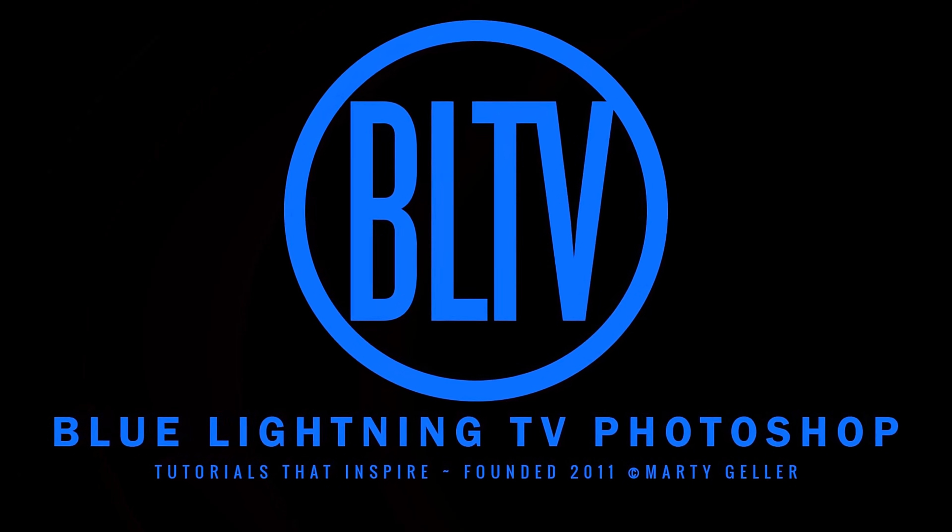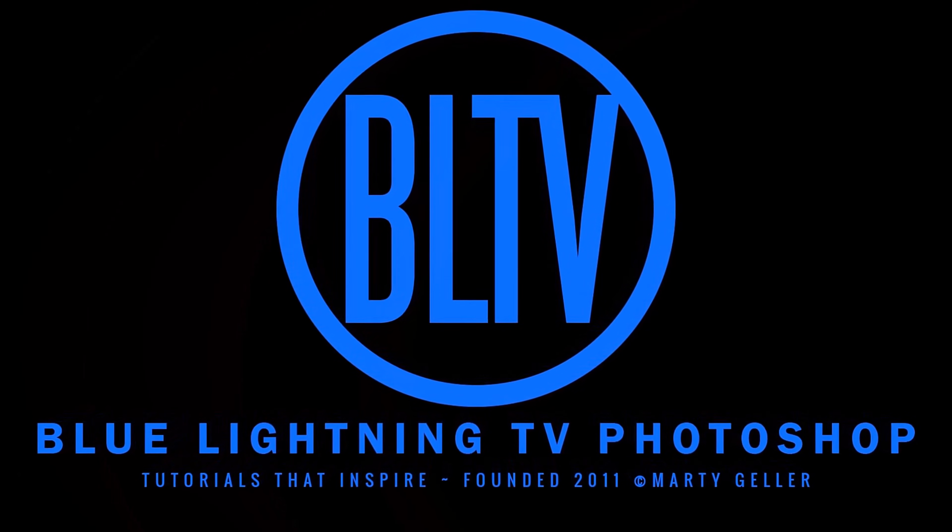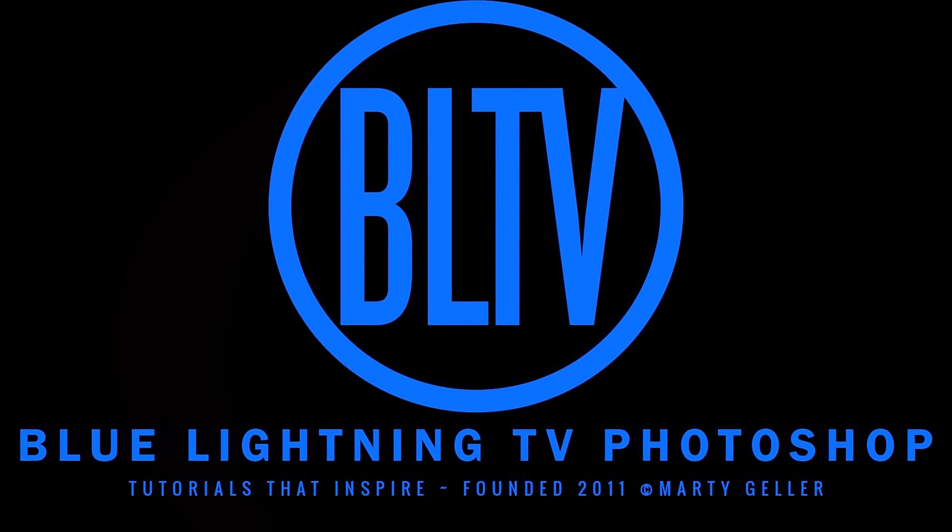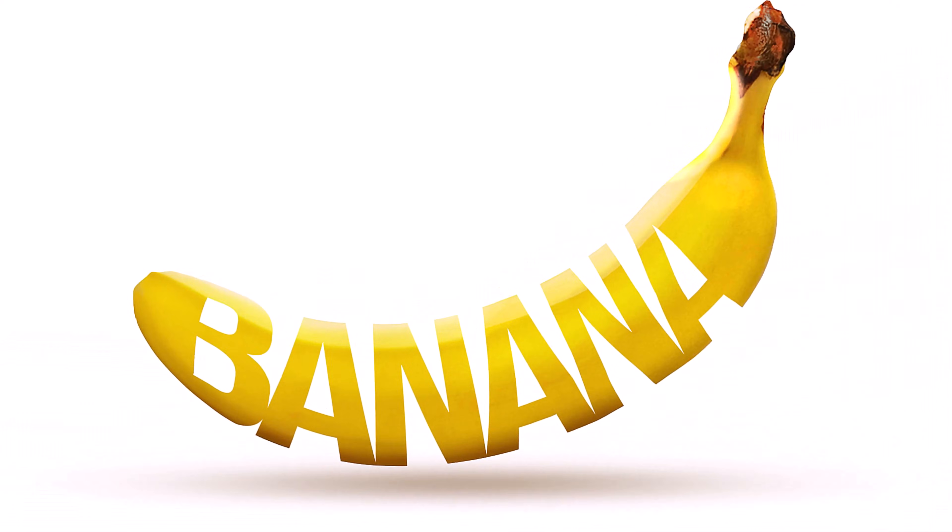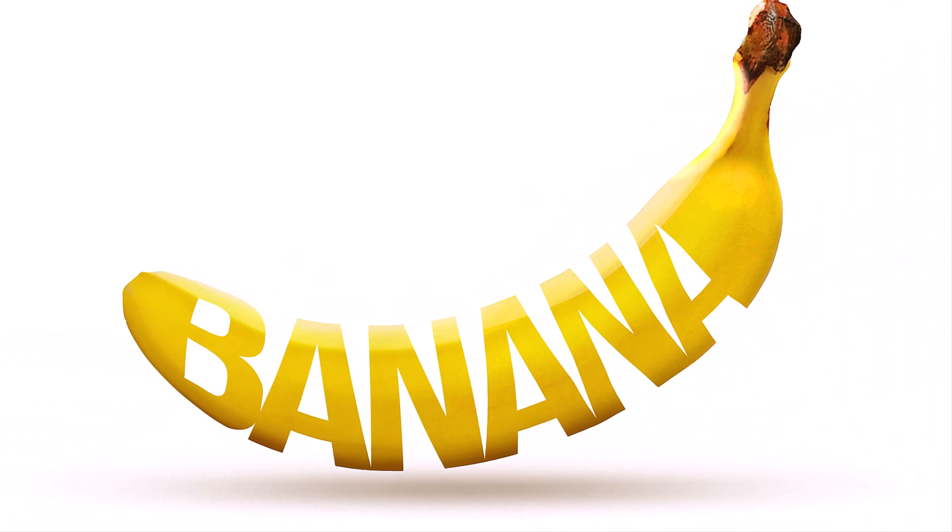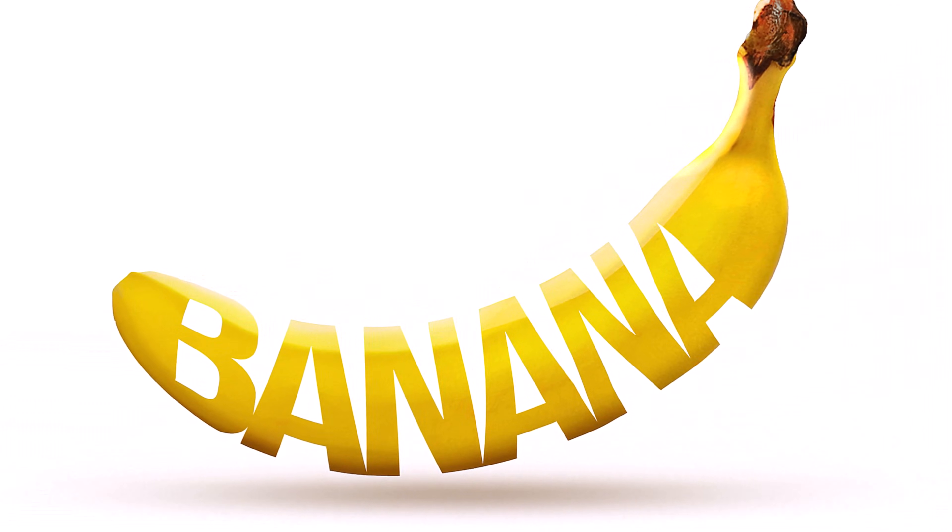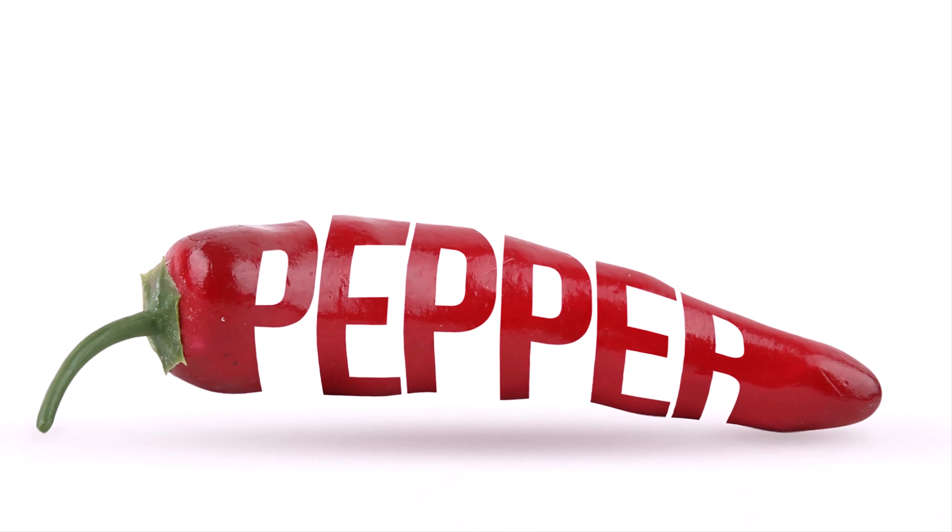Hi. This is Marty from Blue Lightning TV. I'm going to show you how to spell out text inside objects.